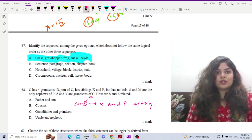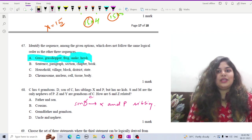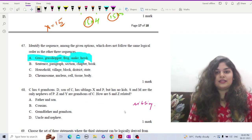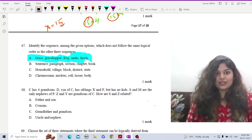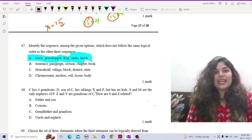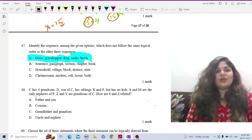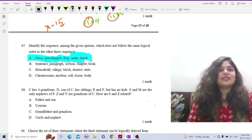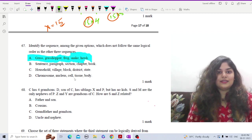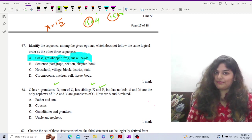D, son of C, has no kids. So D, X and P are three siblings. S and M are the only nephews of P. Z and Y are grandsons of C. The question asks how Z and S are related. So D, X and P are the three sons of C.